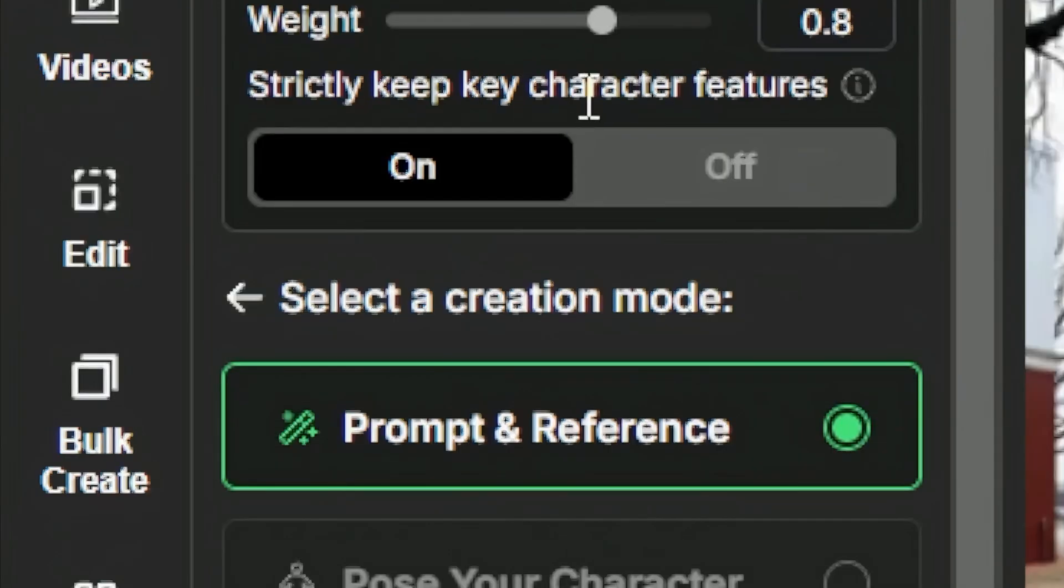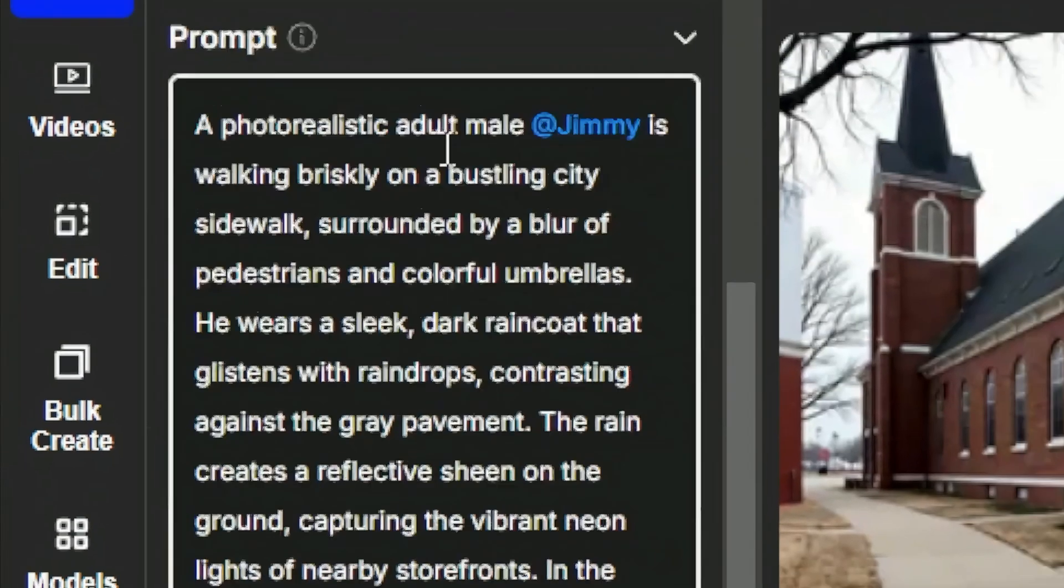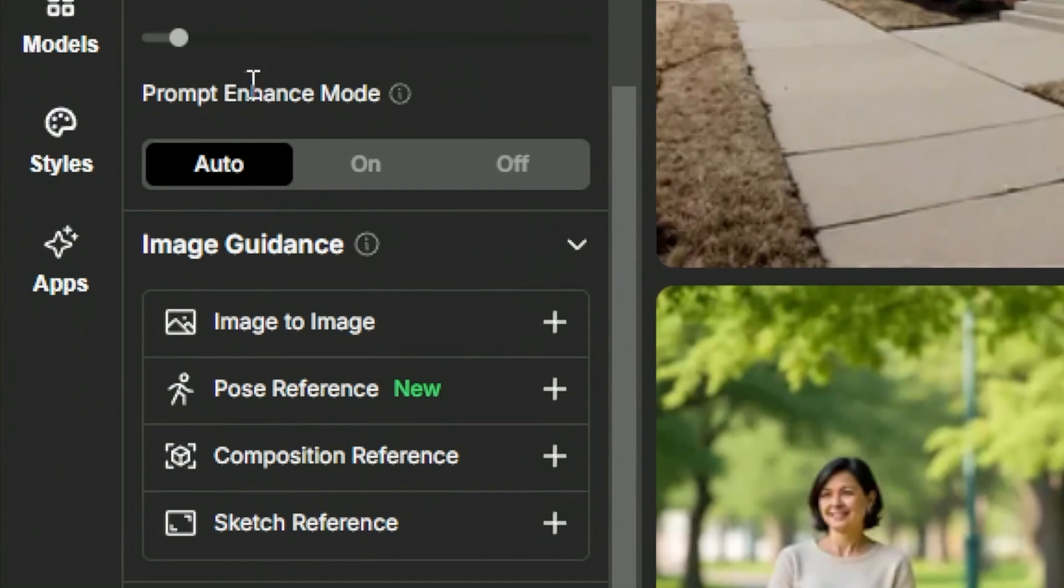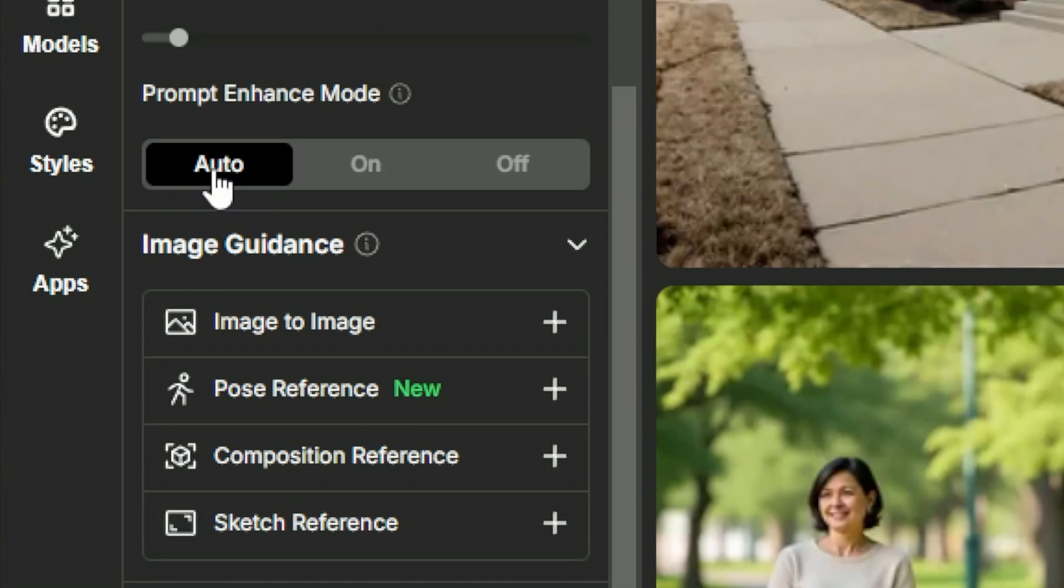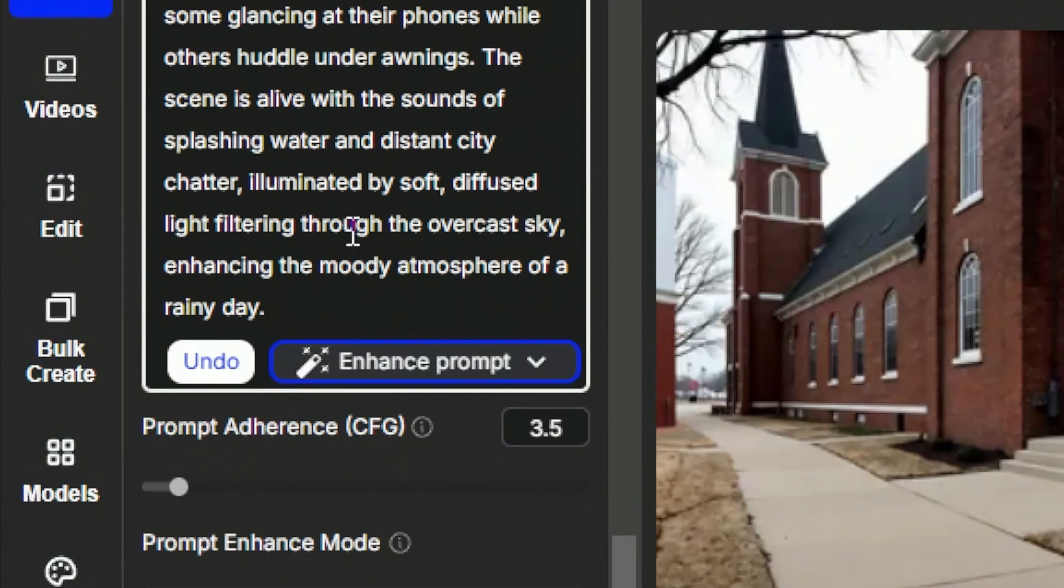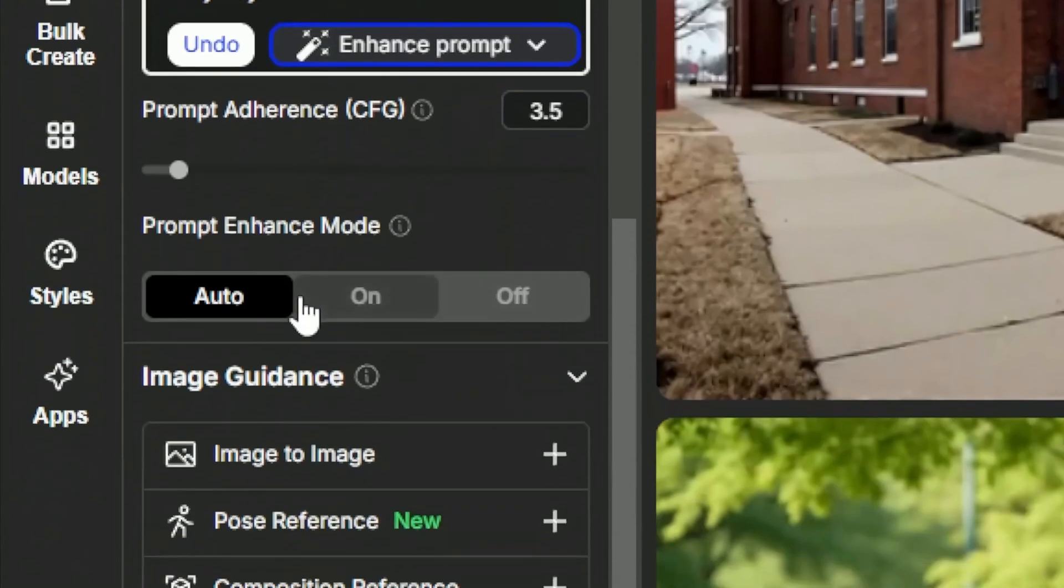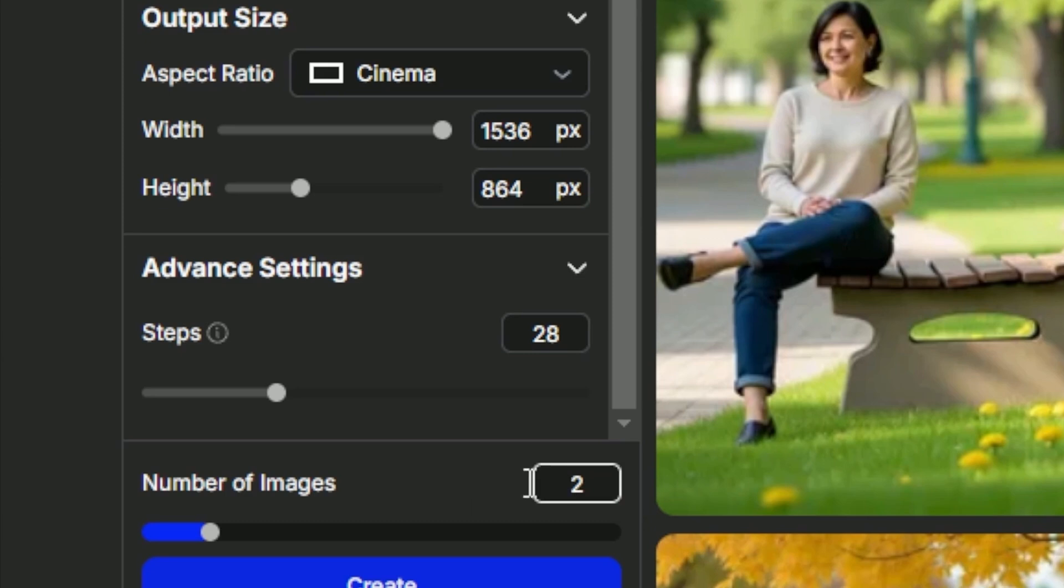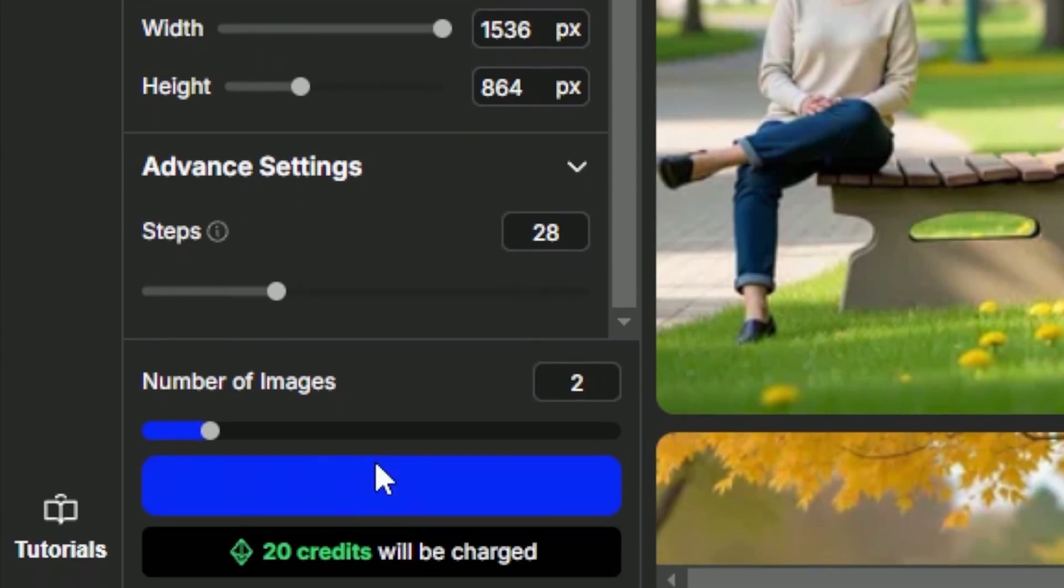With the weight and prompt all squared away come down and take a look at these other settings. I like to leave prompt enhance mode on auto. This is a great feature in OpenArt. It will take half the images that you generate and automatically enhance those prompts right before it generates them. So if you're generating four images you'll get two with the prompt that you supplied. In this case it's already an enhanced prompt and you would get two with the auto enhancement happening. Set the number of images that you want to generate. I'm going with two and click create.